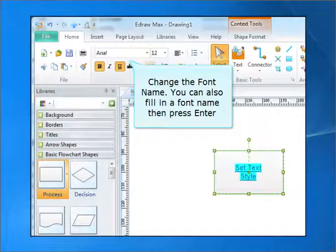Set the font name. You can also fill in the font name and press Enter.